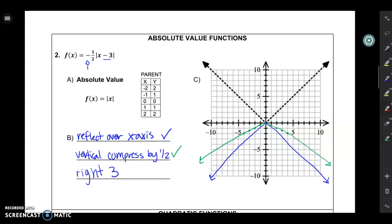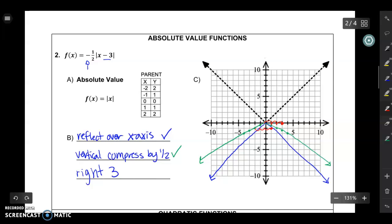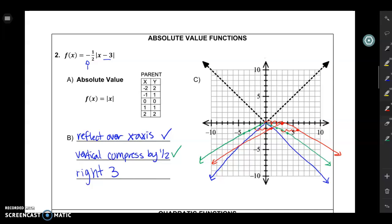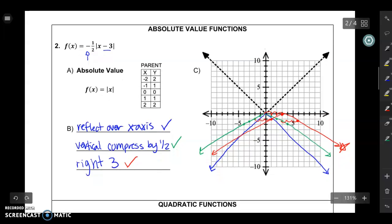That green graph represents the reflected and vertically compressed result. For my final step, I just need to shift that green graph right 3: 1, 2, 3. I'm not concerned that you get these points perfectly correct — my concern is that you've got it mostly right. Your final graph is going to look kind of messy — that's okay. What I like to do is use different colors, put a star next to your final graph, or highlight it with a highlighter, just so you know which one is your final product.